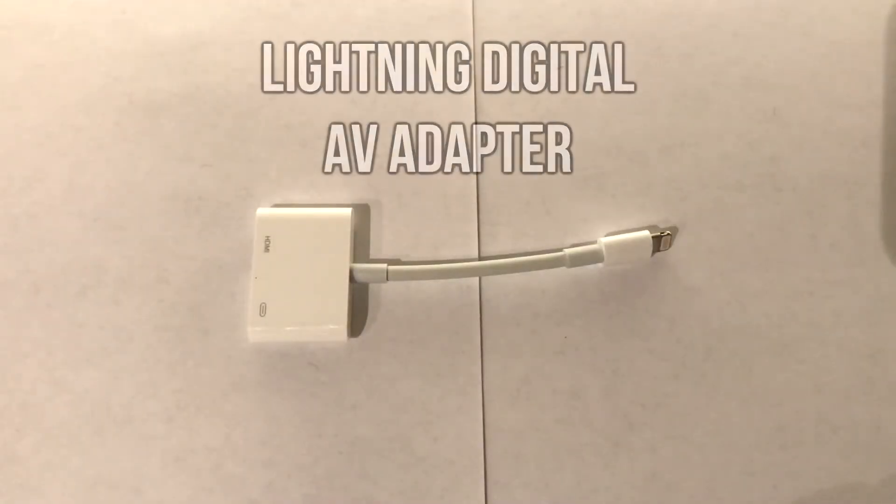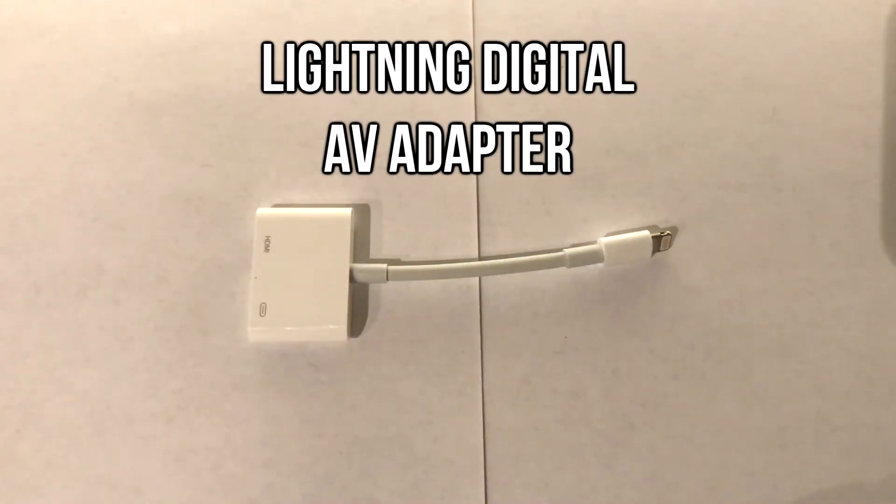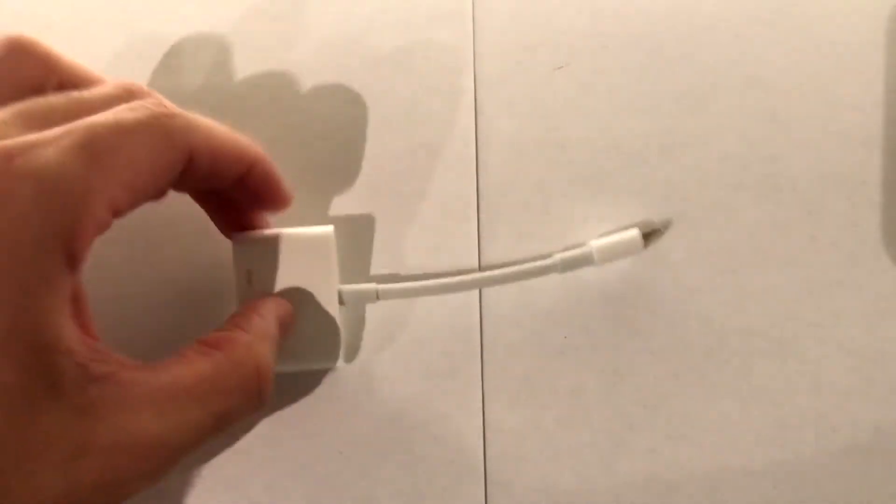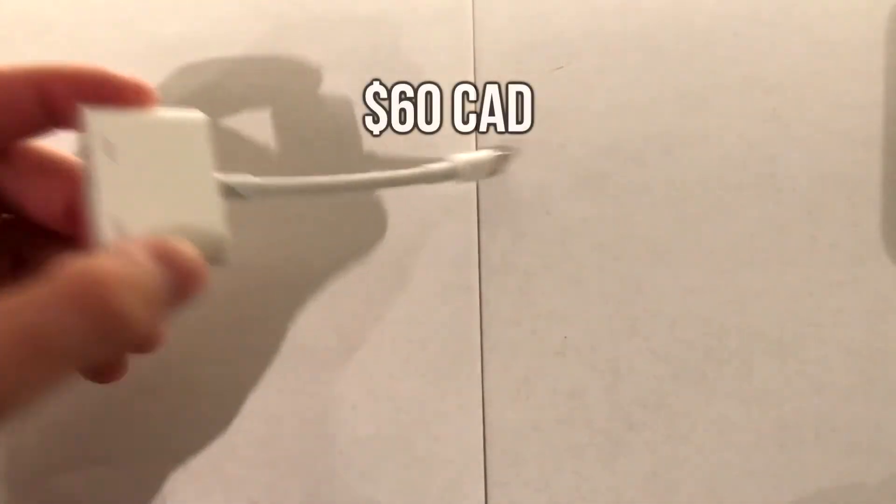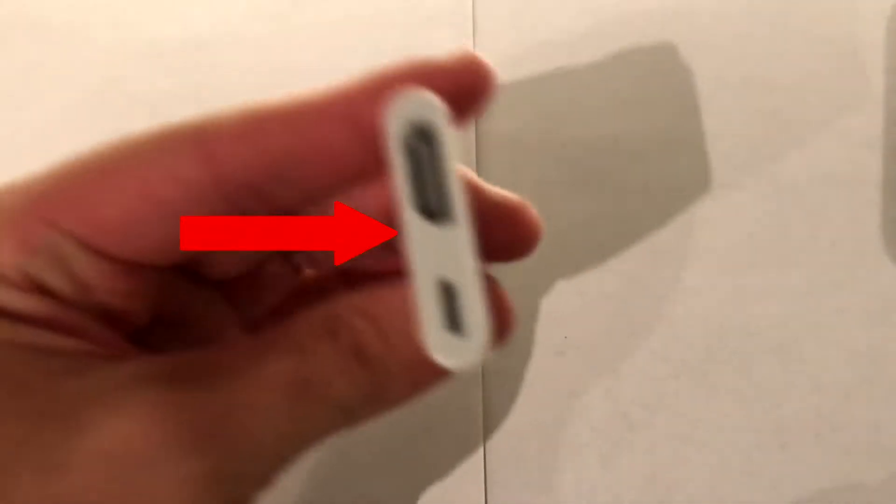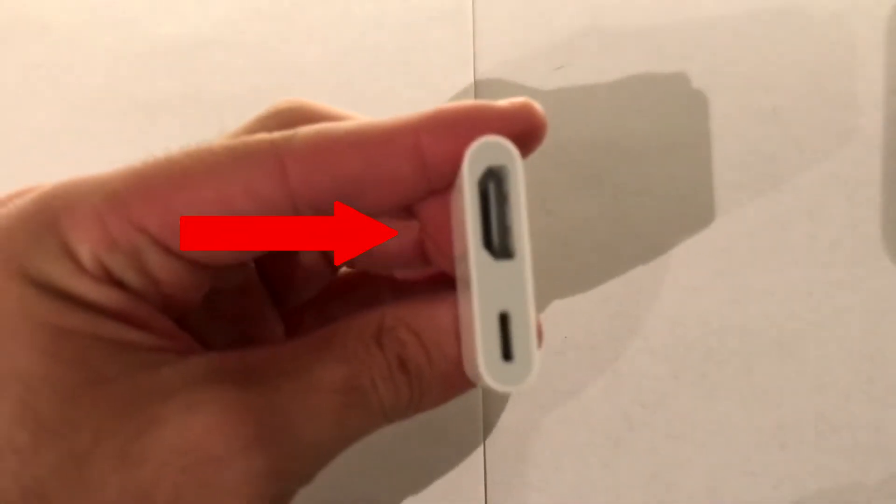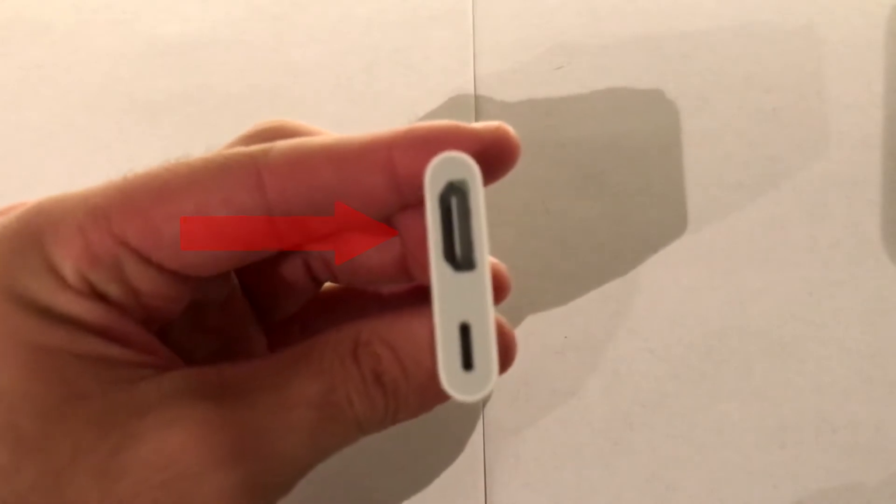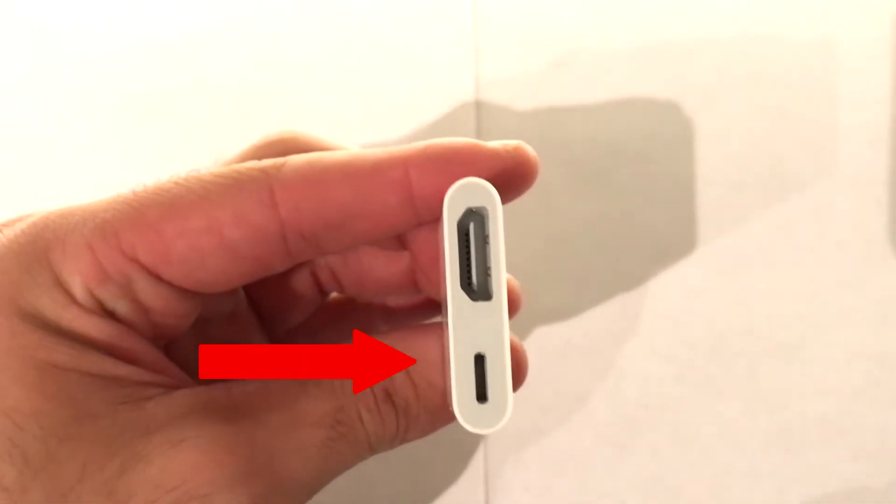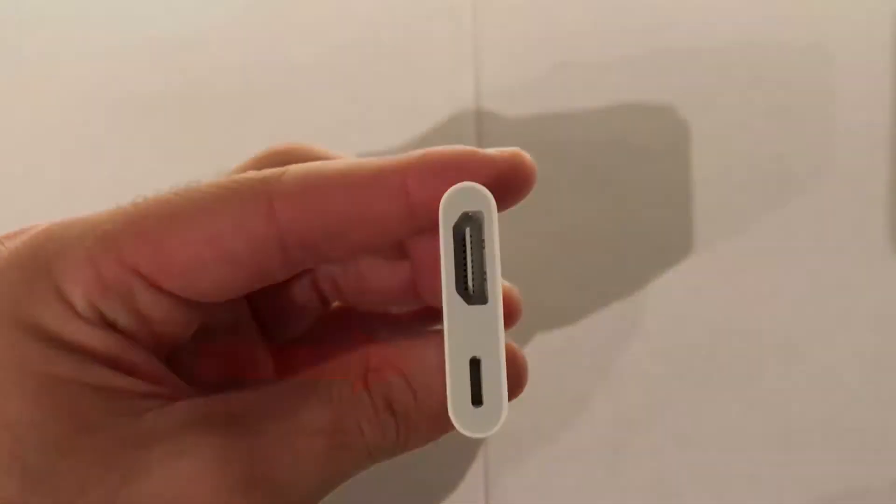The first thing you're gonna need other than the capture card is a lightning digital AV adapter for your iPhone. This is gonna run you about $60 Canadian and basically it has an HDMI port that is gonna allow you to connect to your capture card as well as a lightning port so that you can still charge your phone while you're streaming.